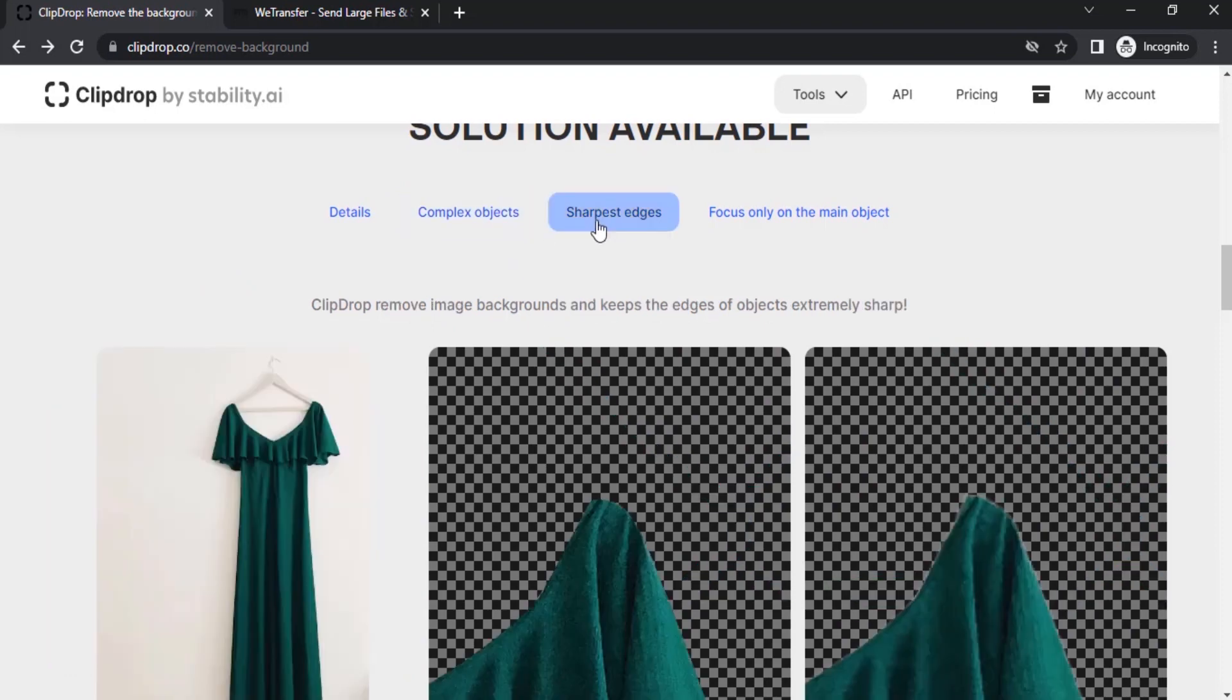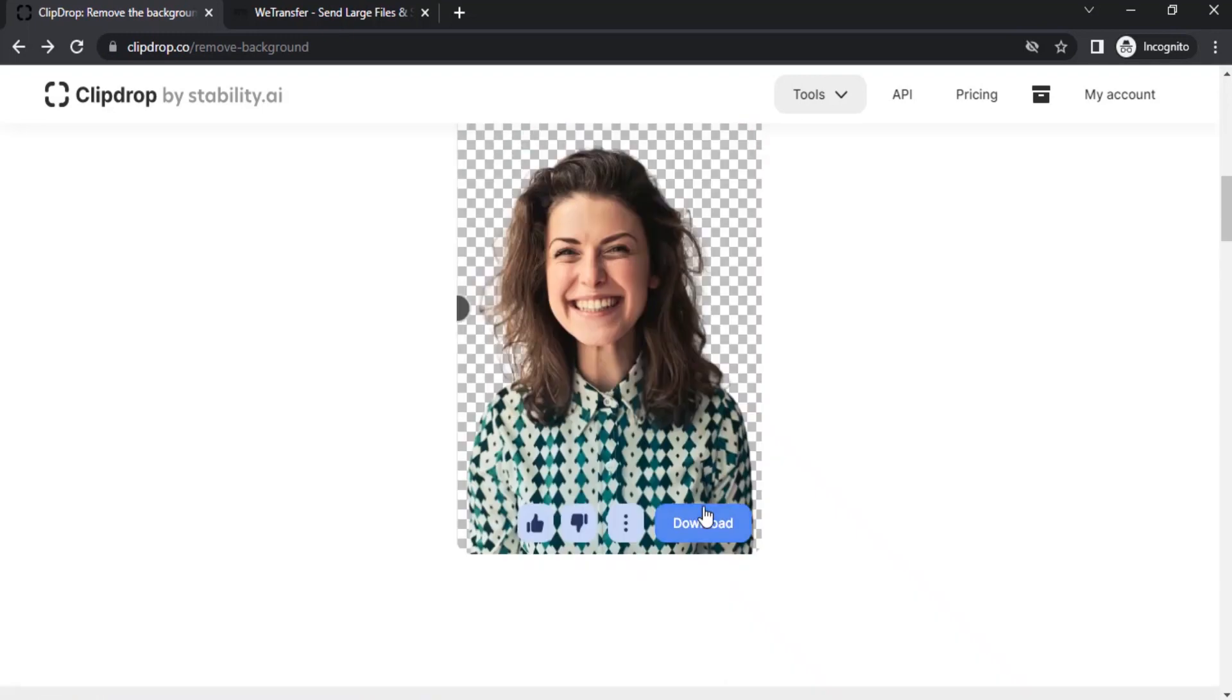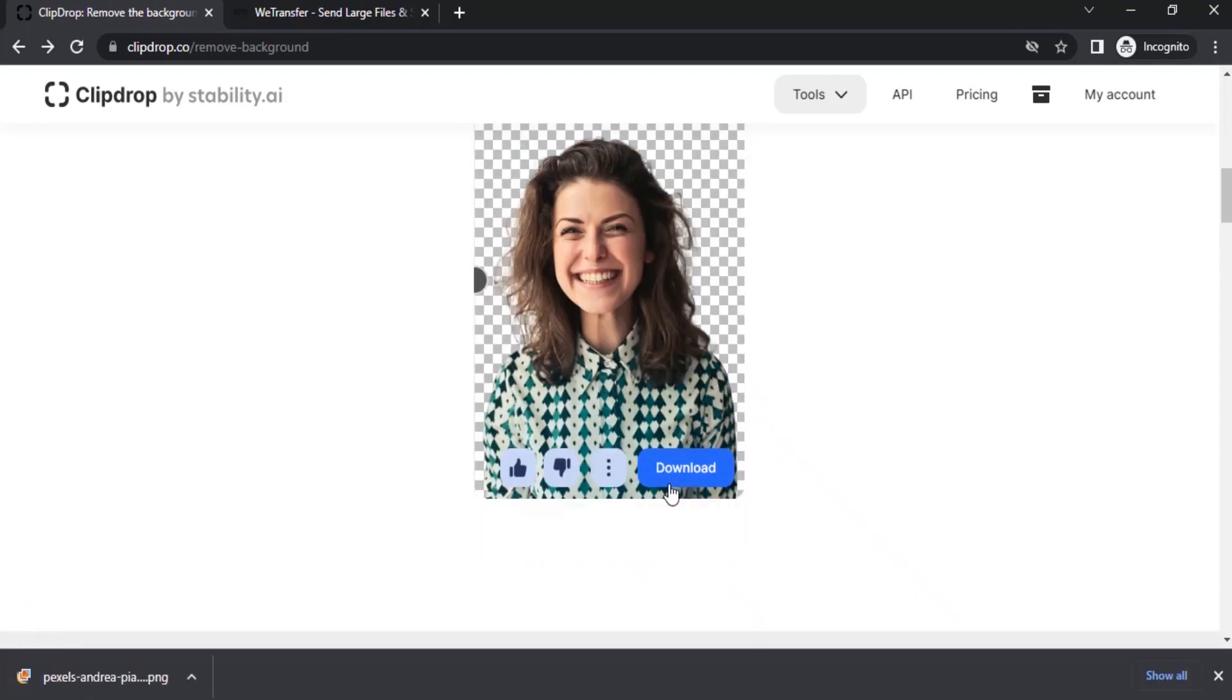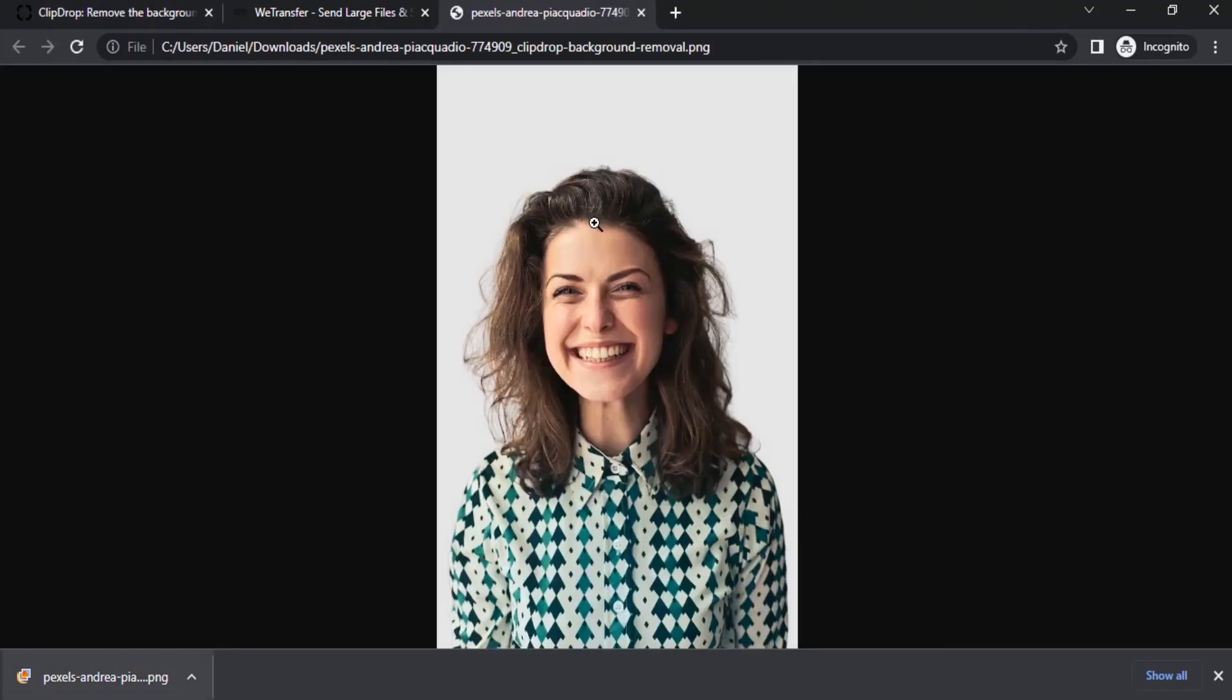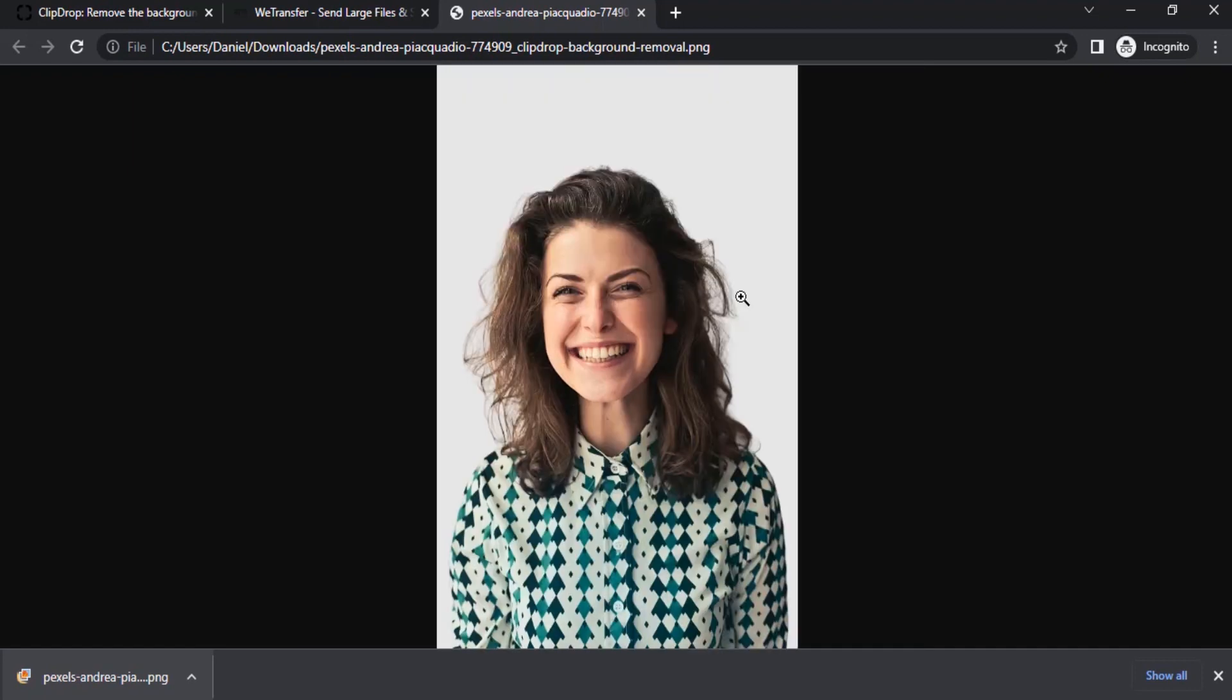You can click on download to download the image and this is the result. You can see it is doing a good job by removing the background.